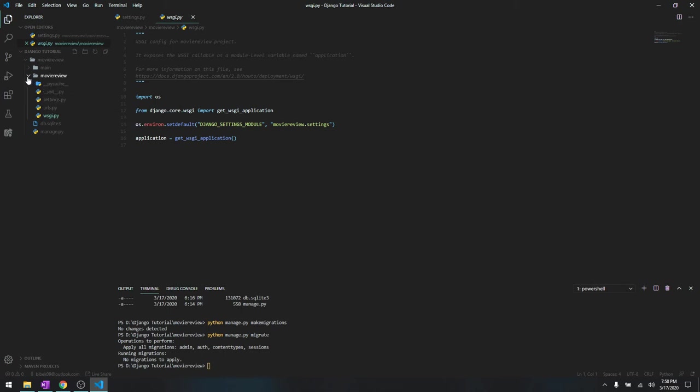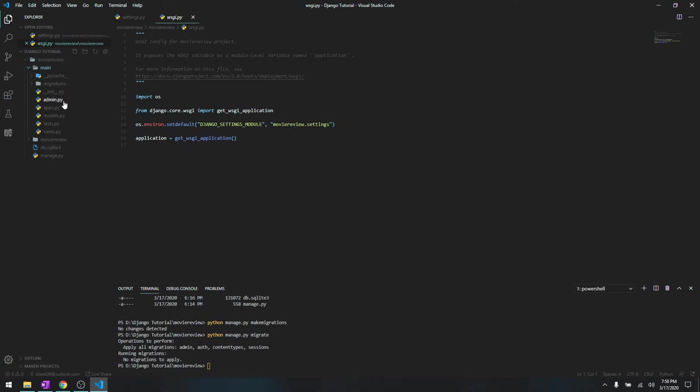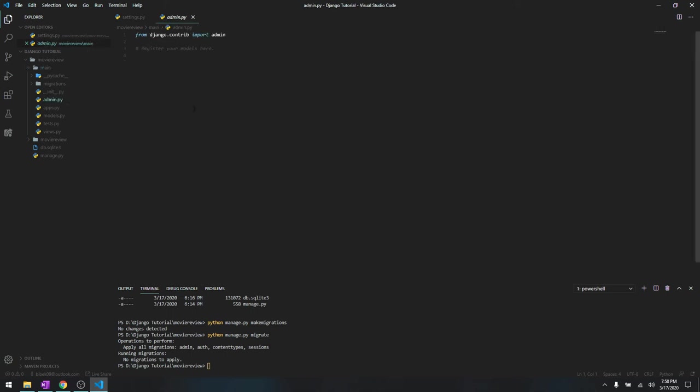Inside the main, this is our app. This is the cache, these are the migrations from the database that we're going to do. We're not going to use init.py.